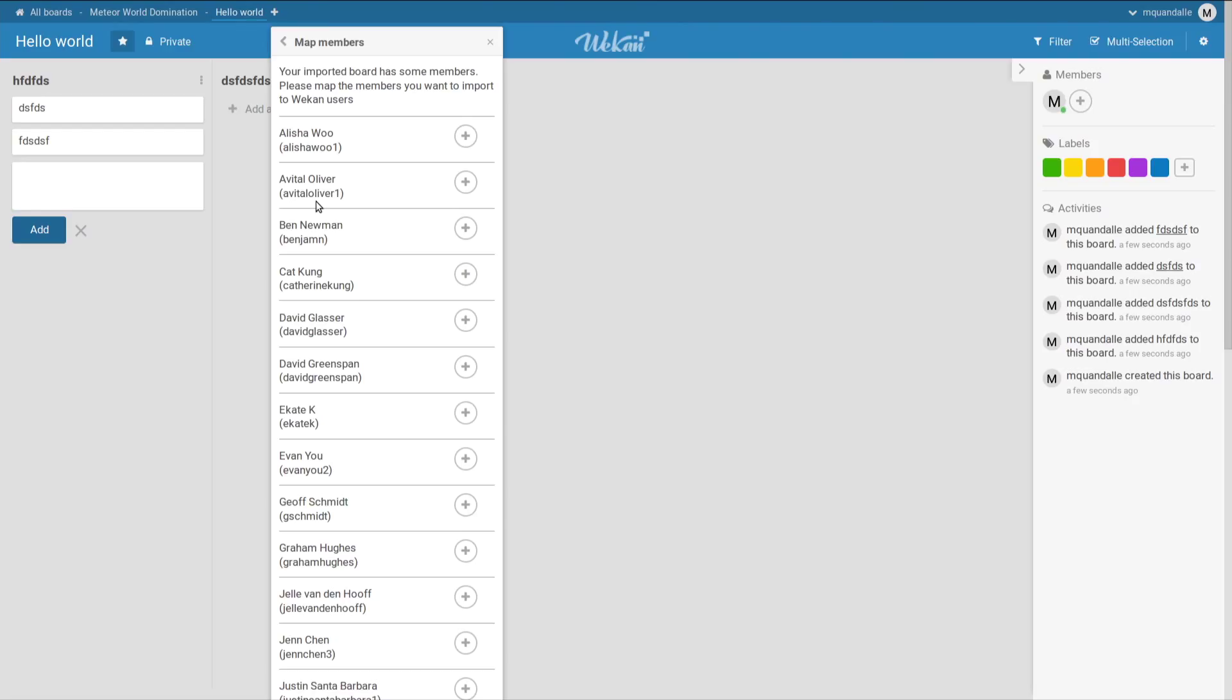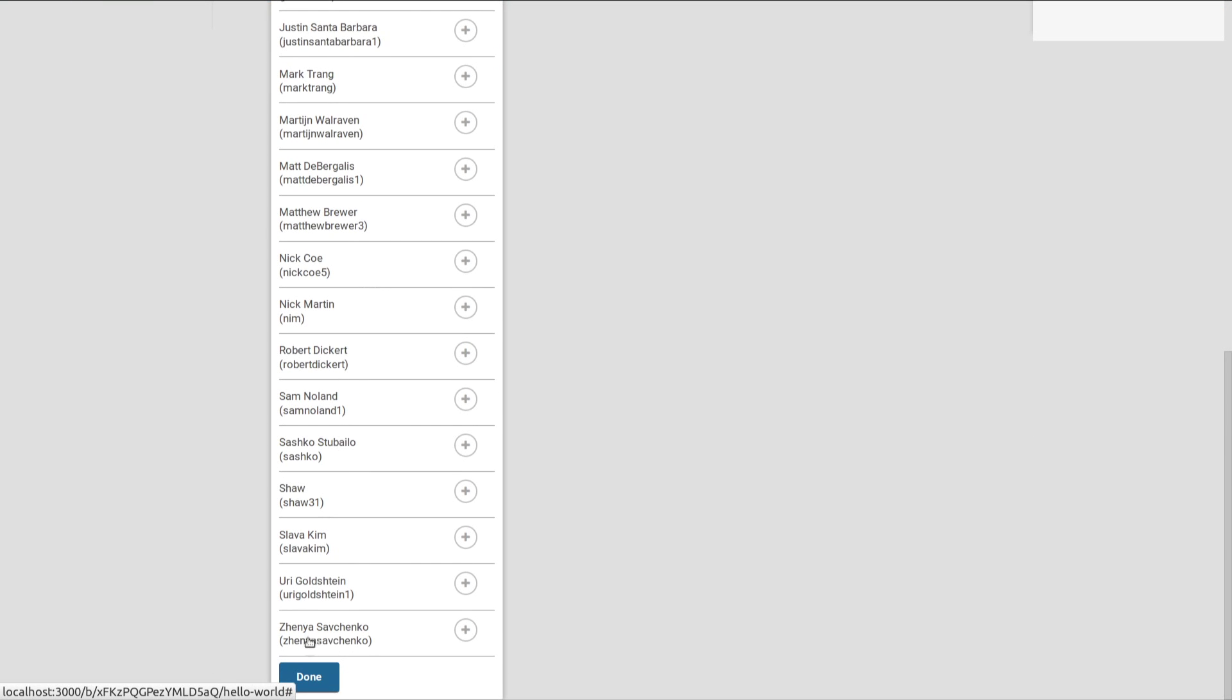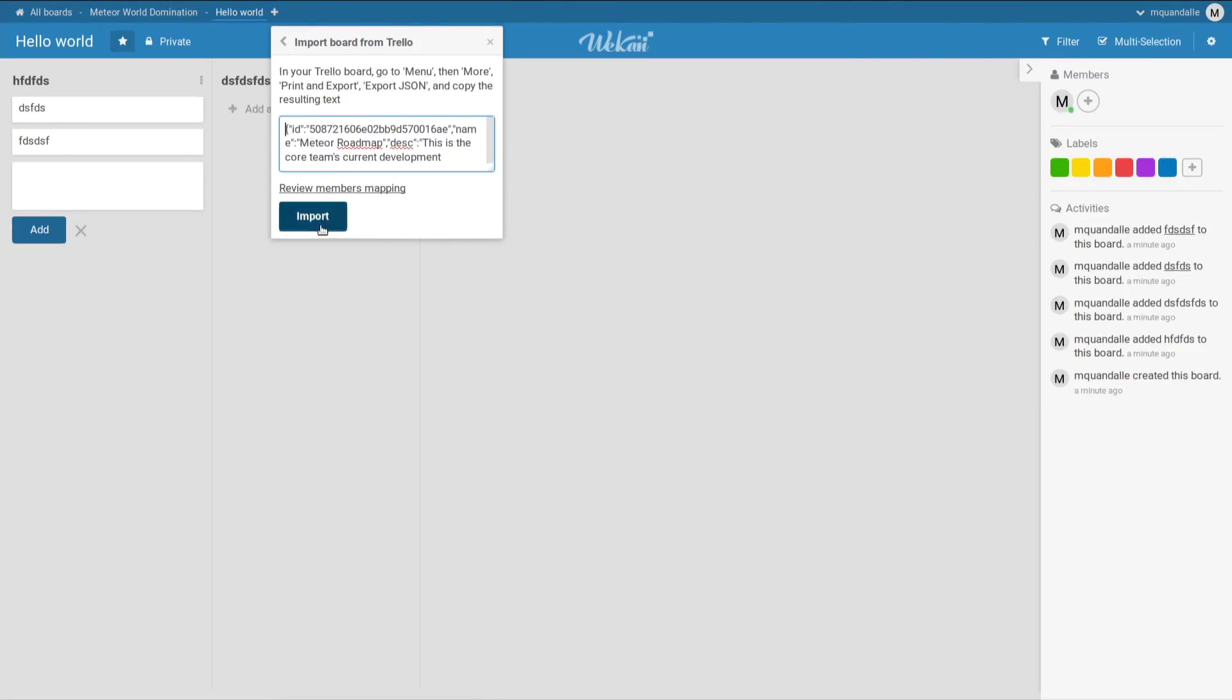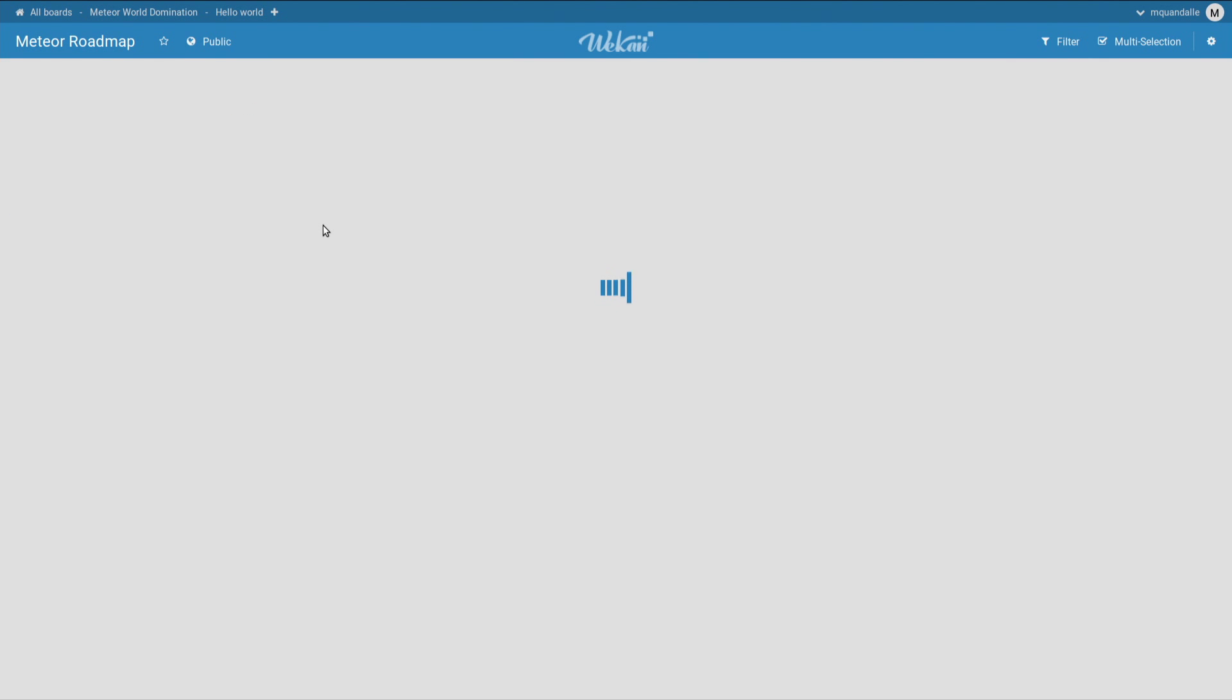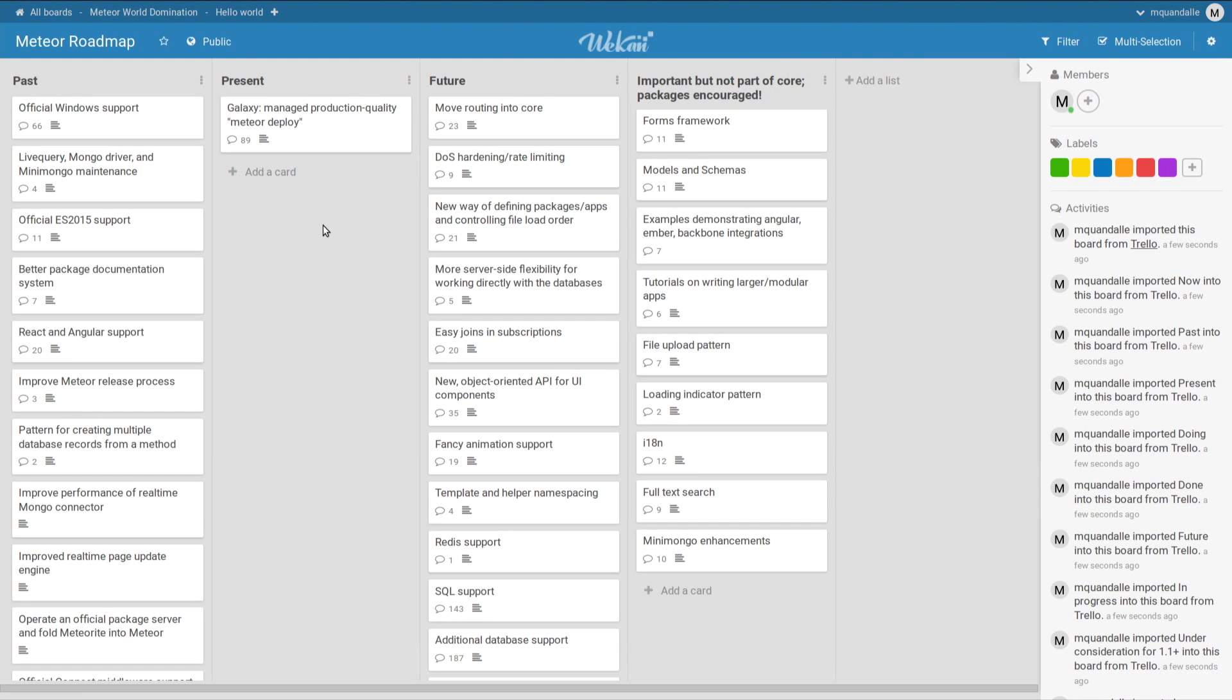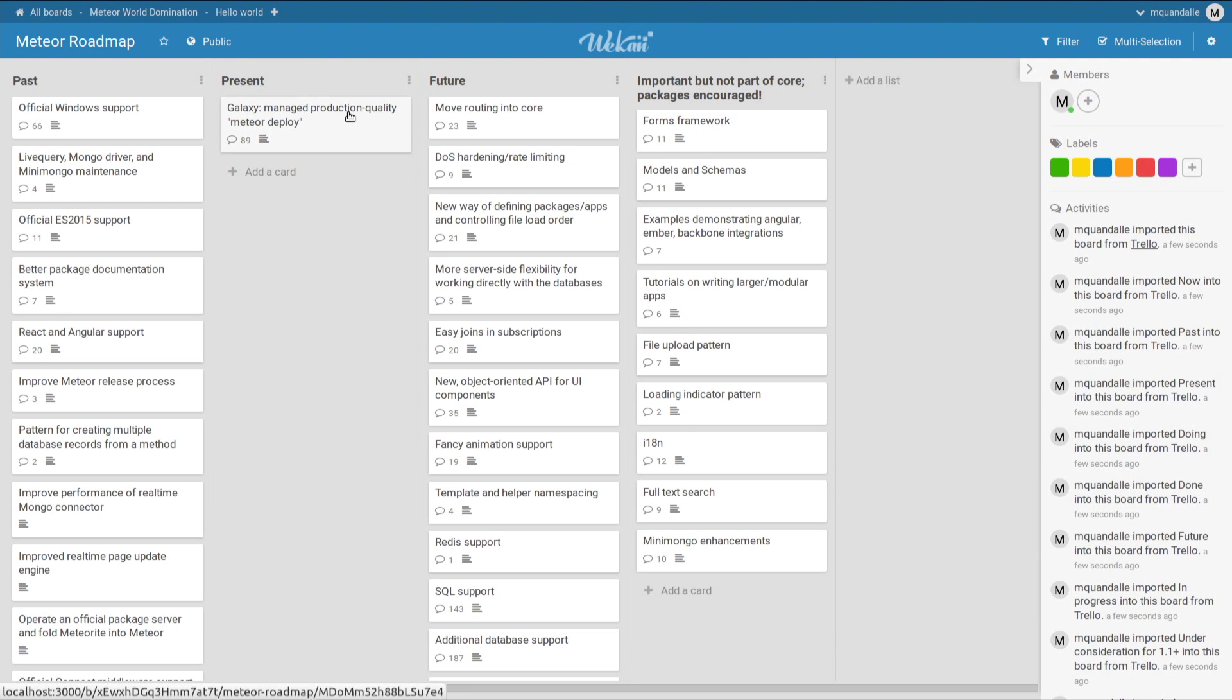Then we have this mapping of members, because we try to be smart and do some automatic mapping between the Trello instance and the Wekan instance, based on the email address. But we still need to let the last word to the user importing the board. So you can change the mapping, whatever you want, assign some new user to it. I won't do that for this demonstration. So just keep this mapping and import. And then it uploads the file to the server. And here is the Meteor roadmap on Wekan.